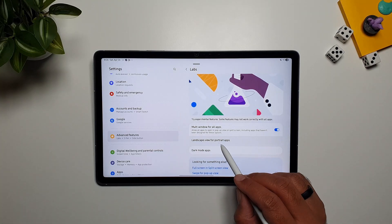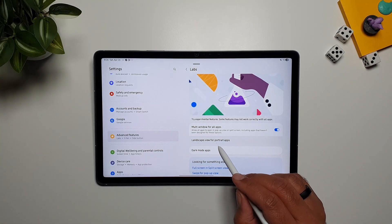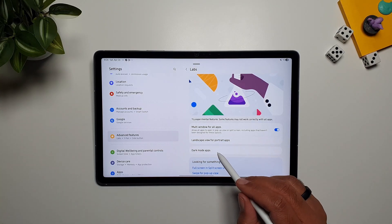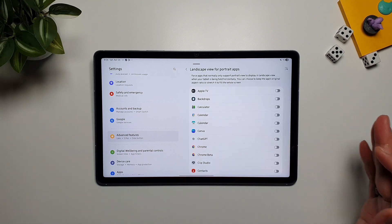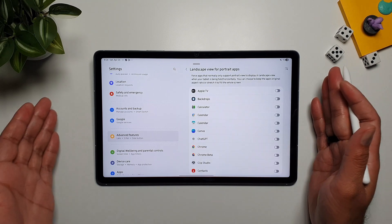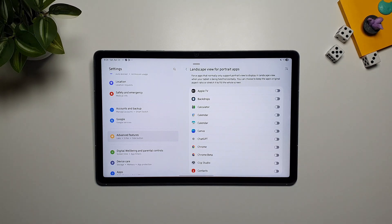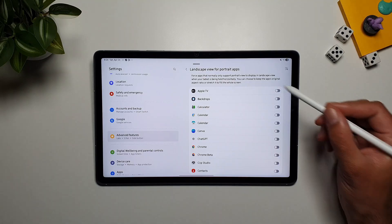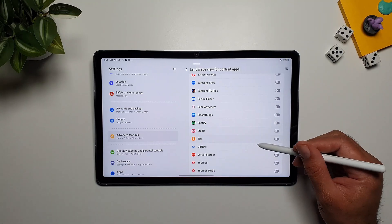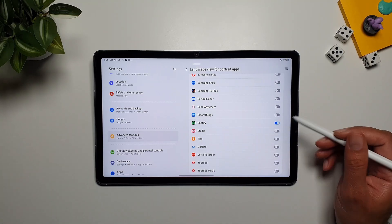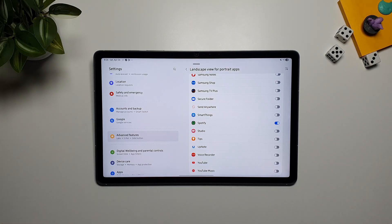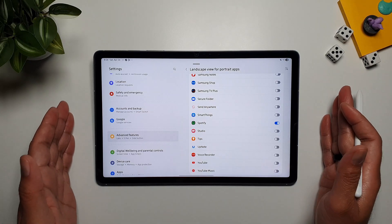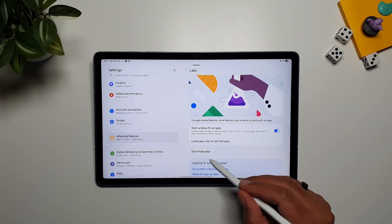Below this, you will see landscape view for portrait apps, and it does exactly what it says. So if there is an app on this tablet, that does not support landscape view, it supports portrait option, you can come in here, find this app, and turn on the landscape view for this app, and that will force this app to open in the landscape view as well, even though it doesn't support it.